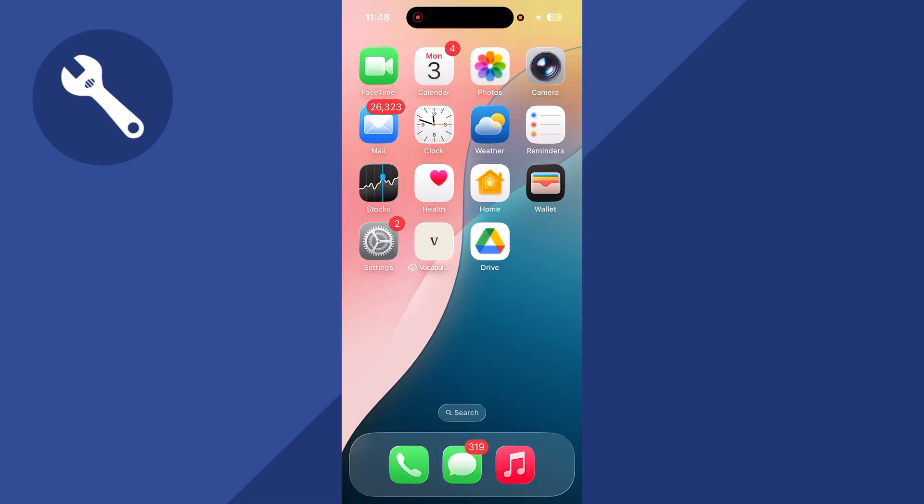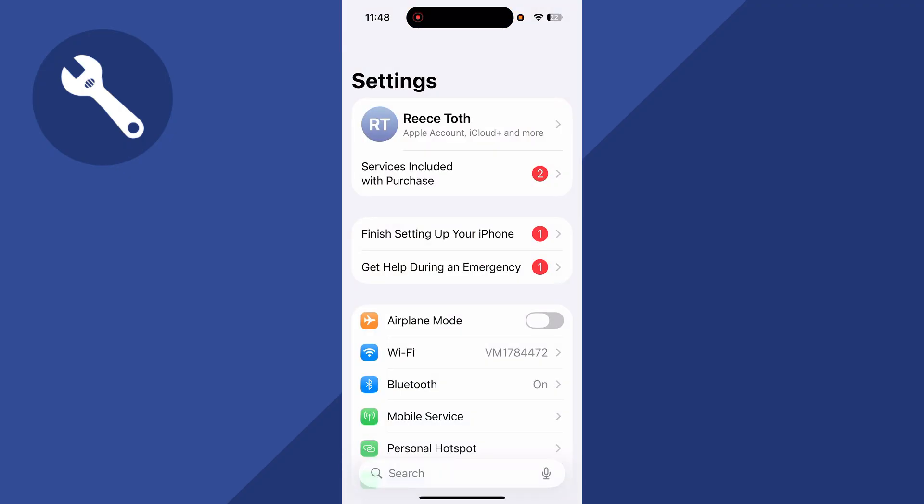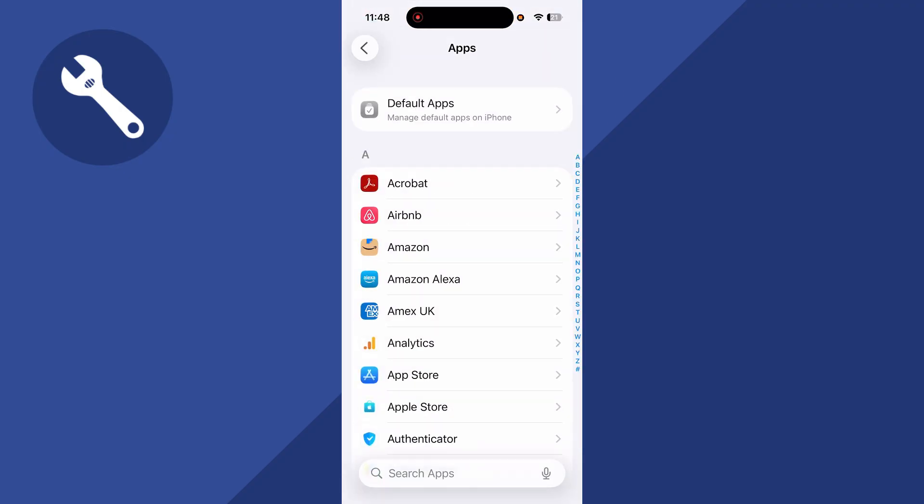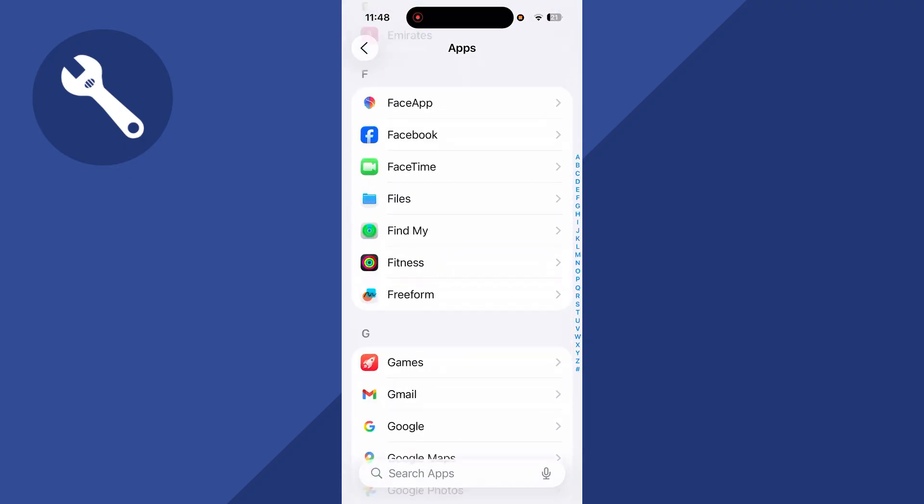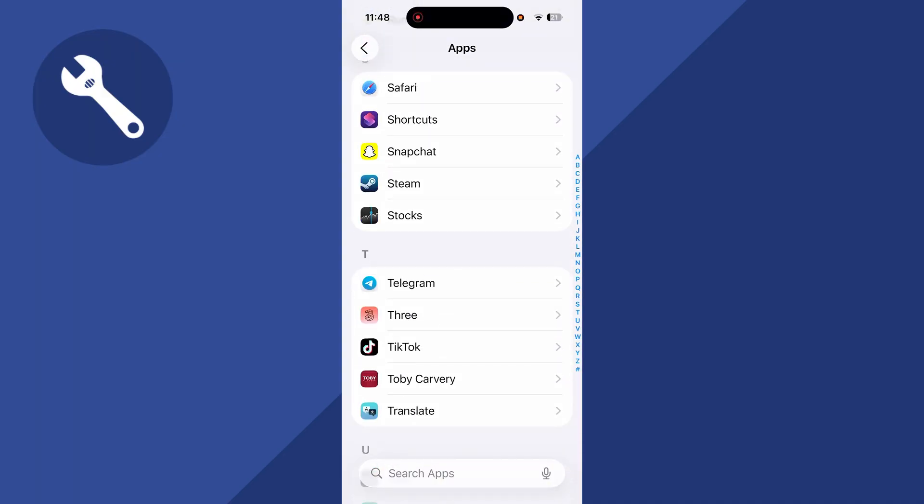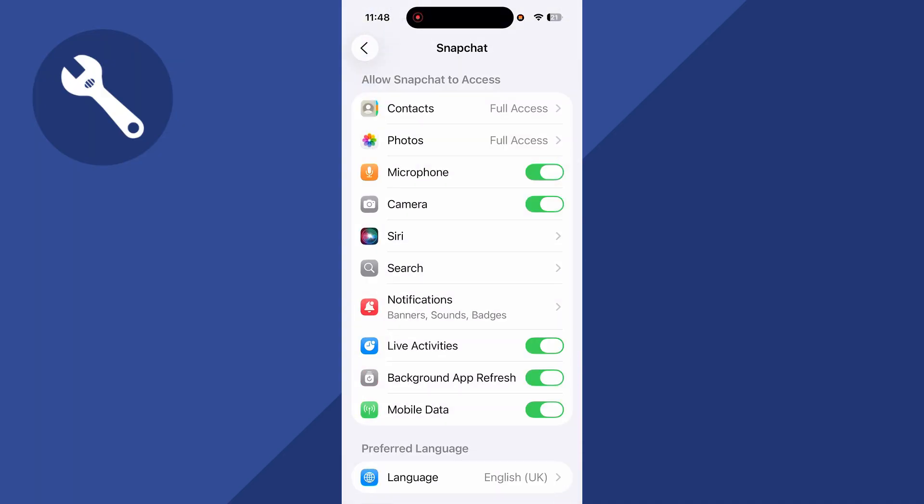If you don't see this pop-up, you can open the Settings on your phone, scroll down to the bottom and click on Apps, then scroll down until you see Snapchat. Click on Snapchat and make sure the camera is turned on and enabled.